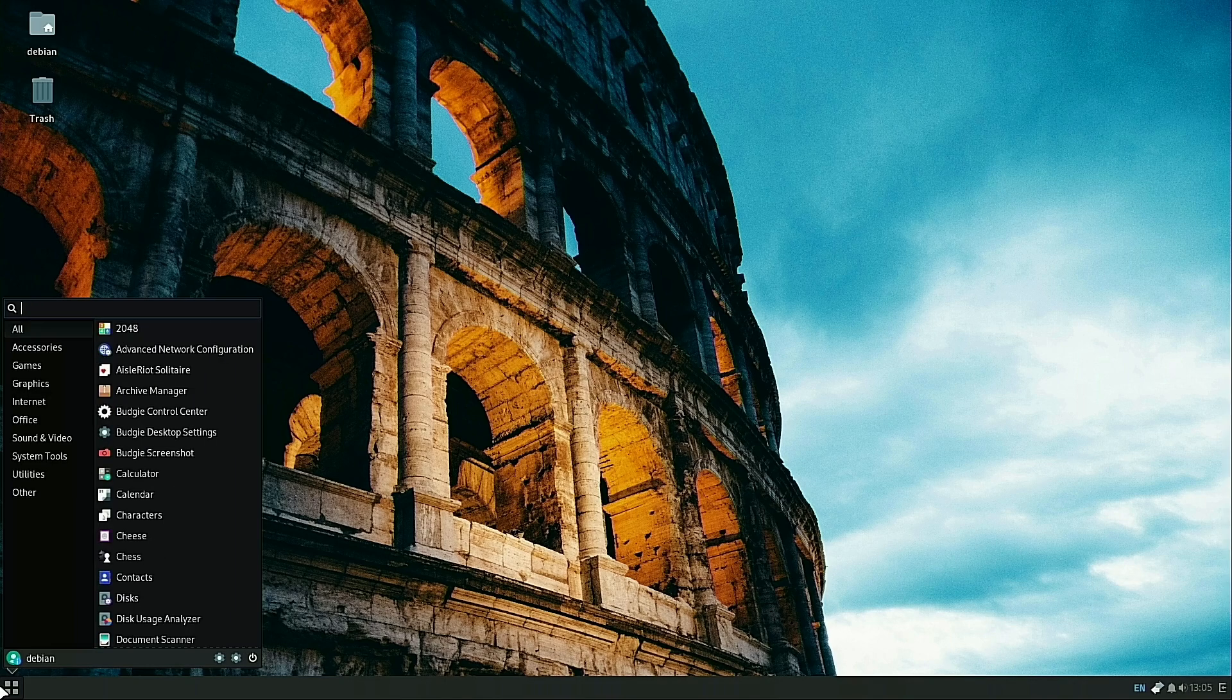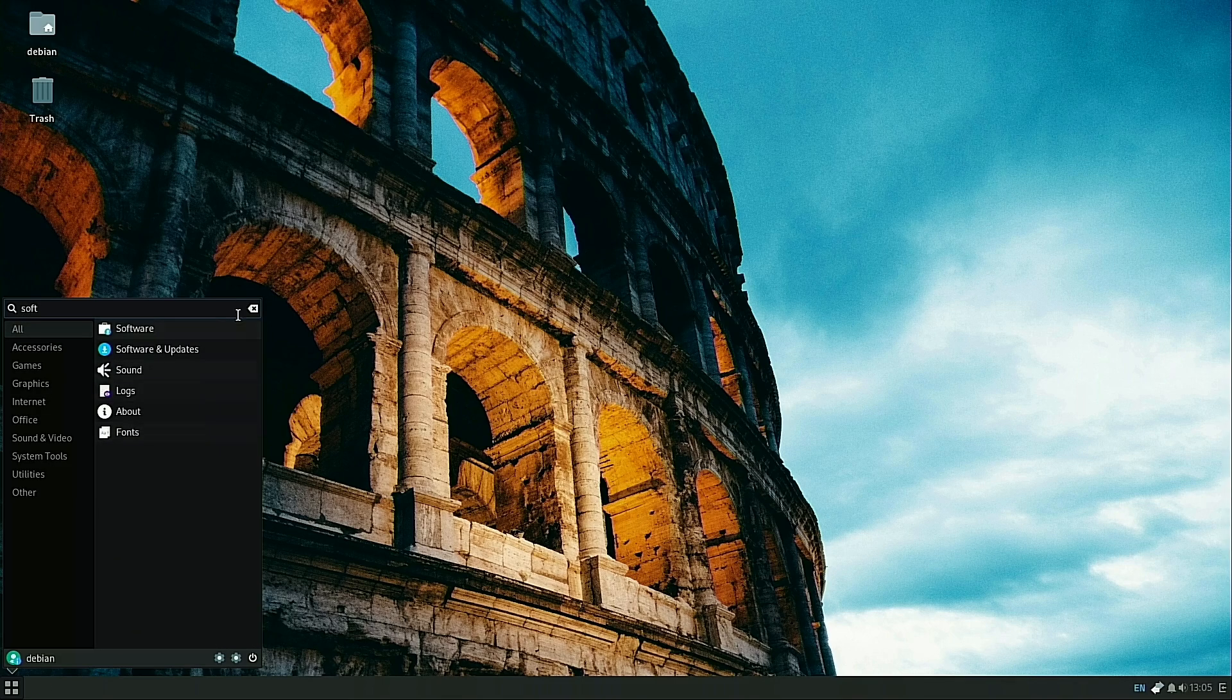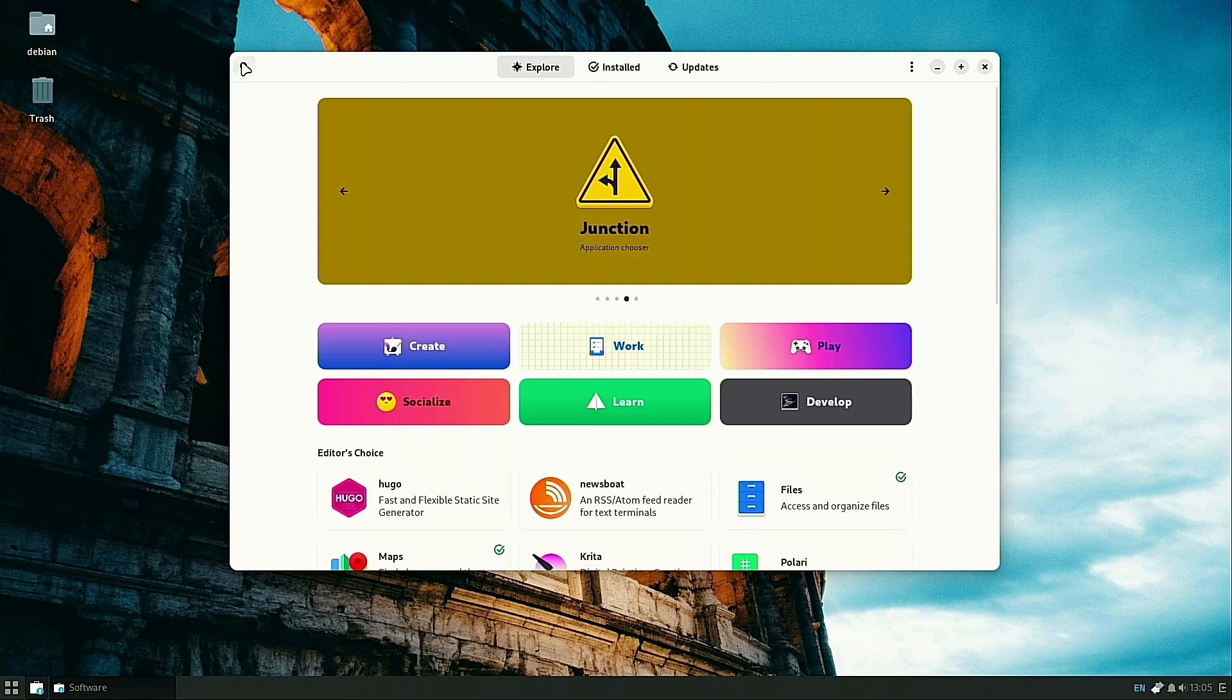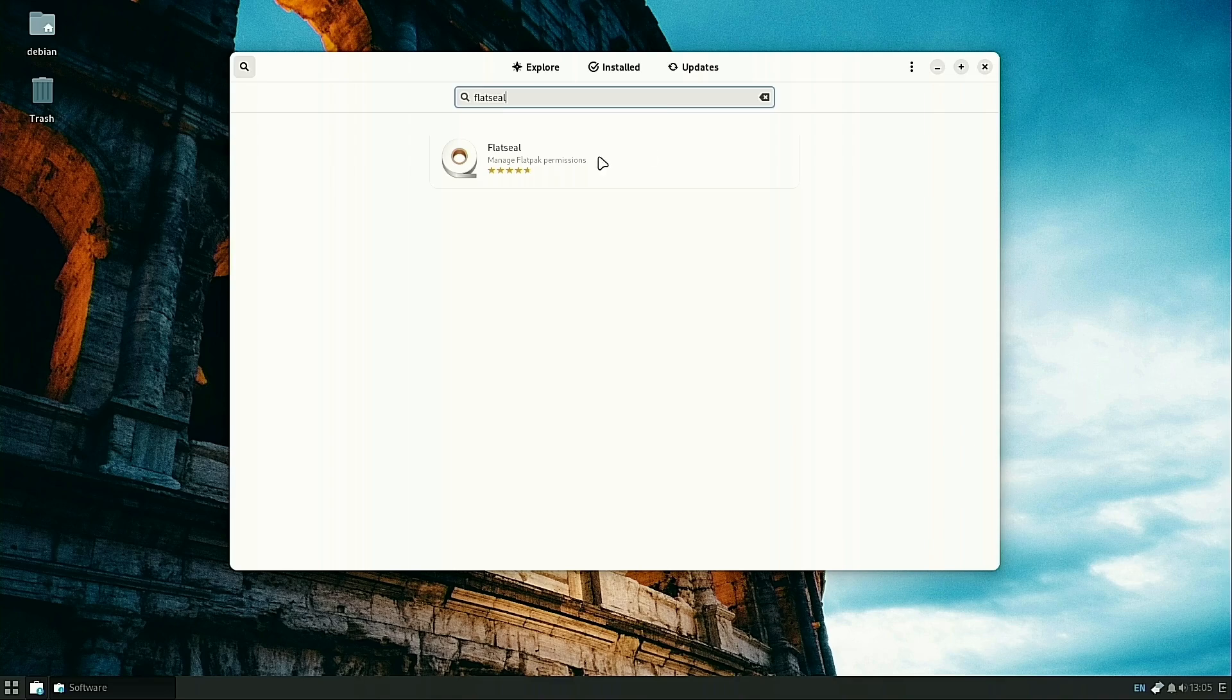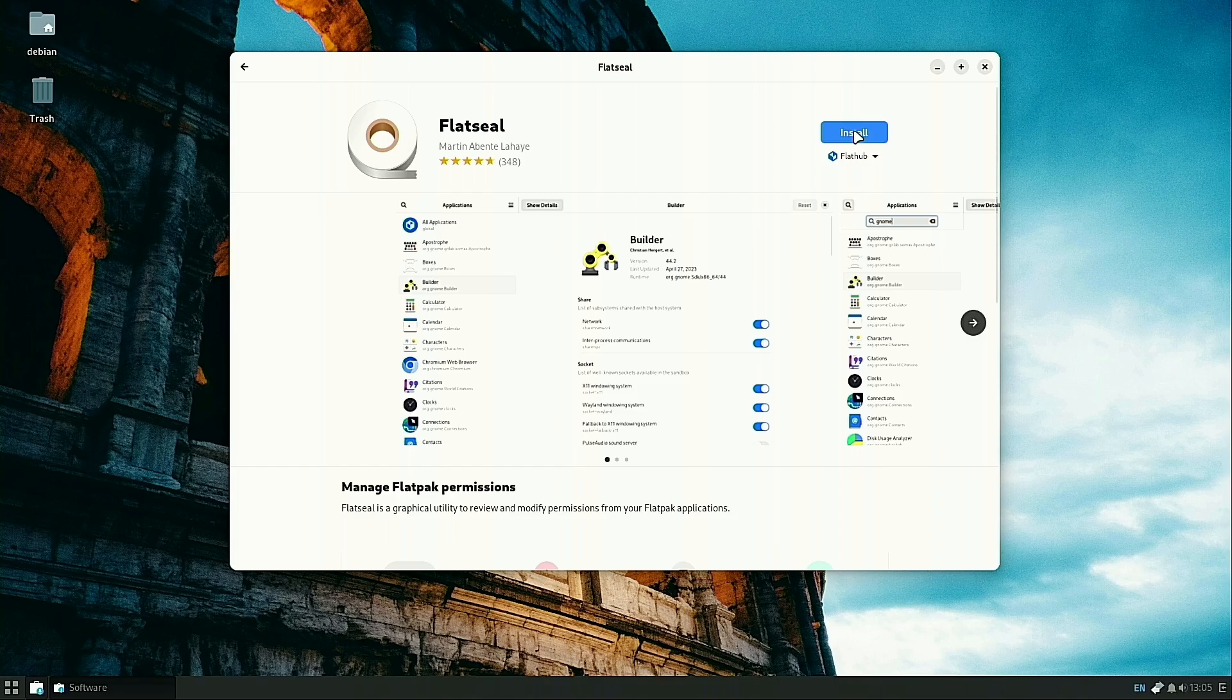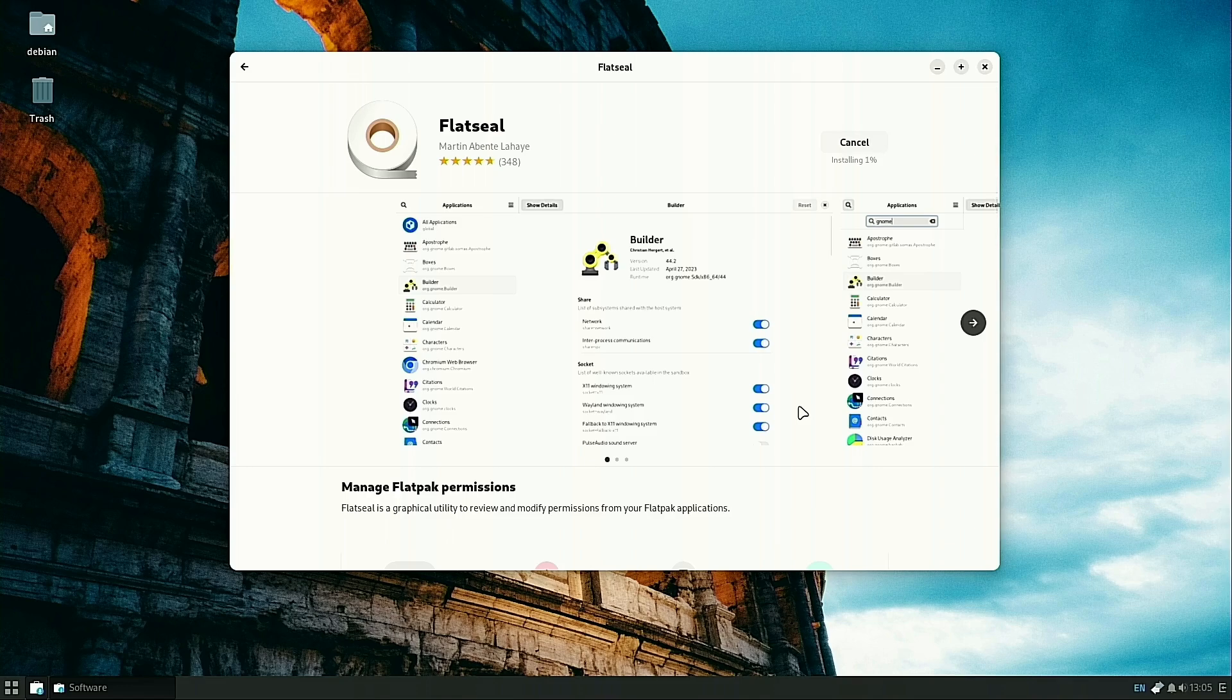Now that we have all that installed, I'm going to show you one more thing to get your Debian system set up. We're going to install one Flatpak. I did a full video on this particular Flatpak, so we're not going to walk through how to use it at all. But you do want to start by installing this Flatpak called Flatseal.